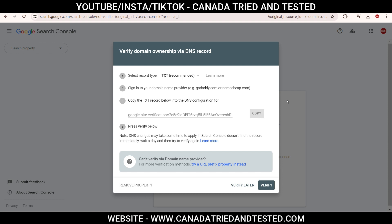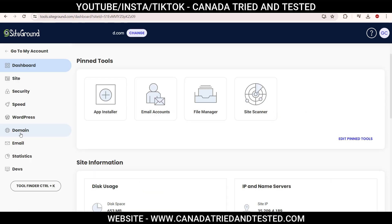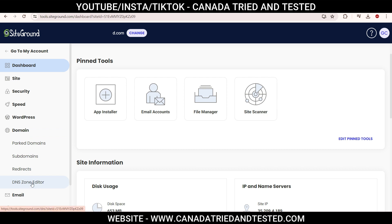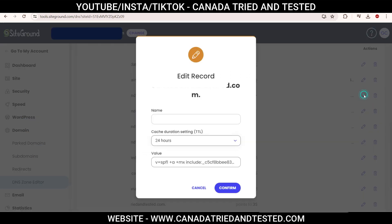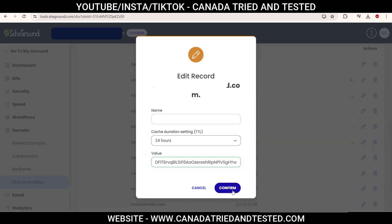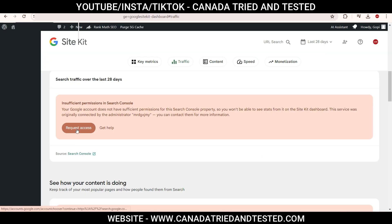Then come to SiteGround. Go to the website, then in Website Site Tools, go to Domain and DNS Zone Editor. Scroll down to where we will make the change — click Edit and replace it with the copied text, then confirm. It now shows the record has been edited.